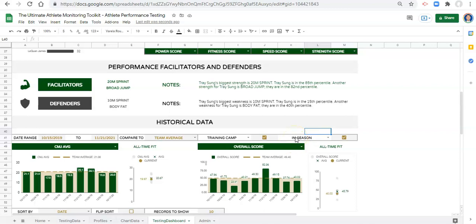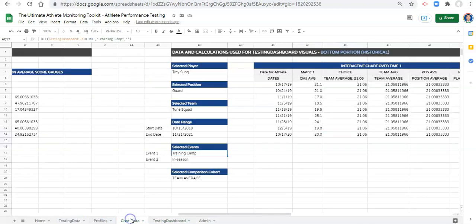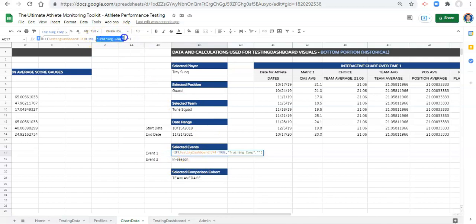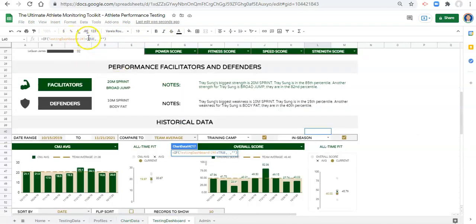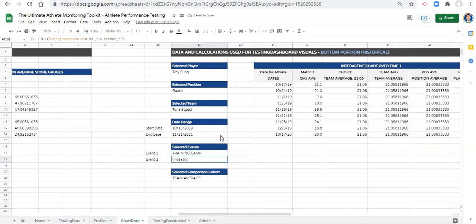The last step in this process is to go to our chart data and change the way that we do this. Our current formula says if the testing dashboard J41 — the checkbox next to training camp — is true, then we want the value training camp to come back. But instead, we're going to remove that. After the testing dashboard J41 equals true comma, we're going to select whatever we pick in our drop down list and click enter.